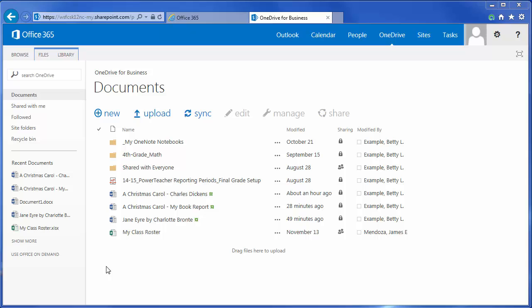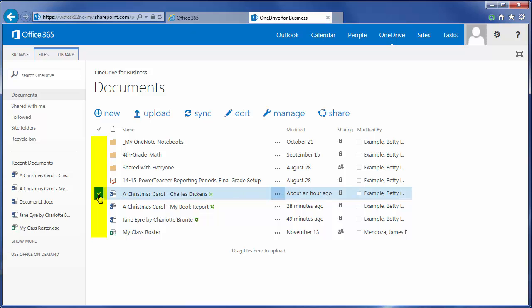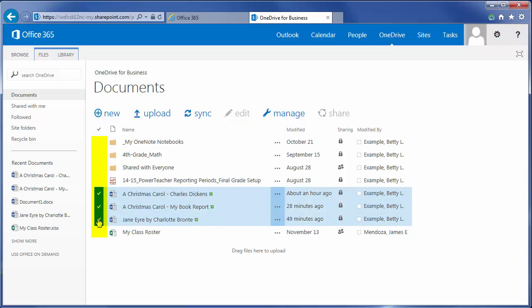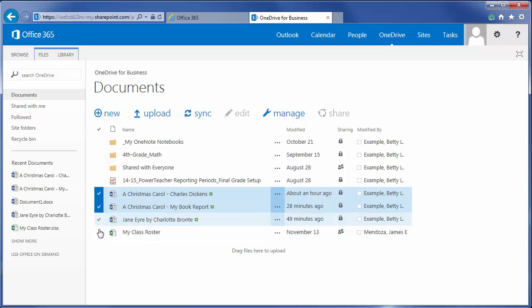documents allows you to delete more than one. You simply navigate in OneDrive to where they're located, and notice when you move your mouse to the left-hand side of the icon of a document, a check mark forms. If you click that check mark, it gets bold for every document that you check, or you can uncheck.